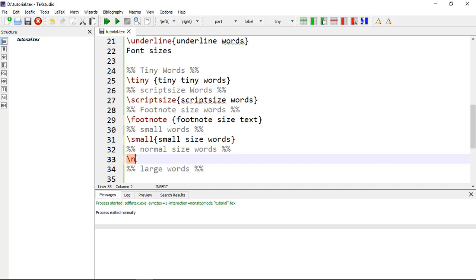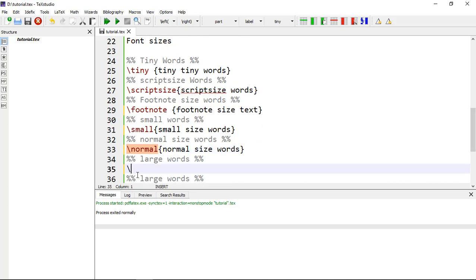Next is \normalsize{} for normal-size words — this is the standard document text size. After that is \large{} which gives you large words. The large command is written with a lowercase L.